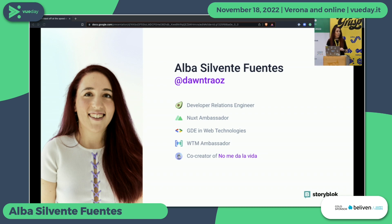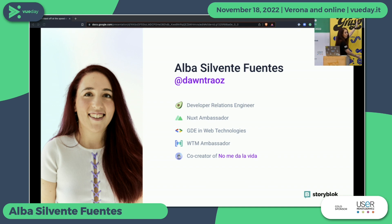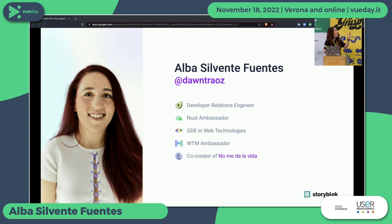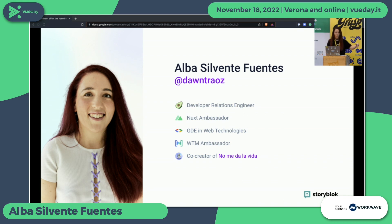I can introduce a little bit myself. I'm Alba Silvente, developer relations engineer at Storyblok, as you can see in the slide but also in this huge banner here. Basically my work now is talking at conferences and giving workshops, so that's why I'm here right now and I'm training — it's my first talk for that. You can find me on any social media.